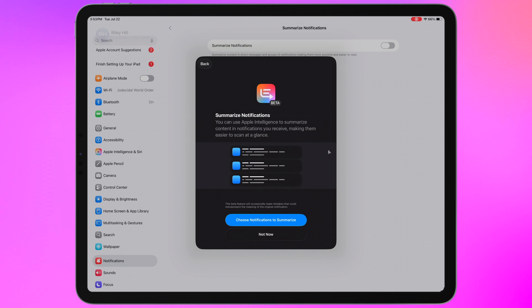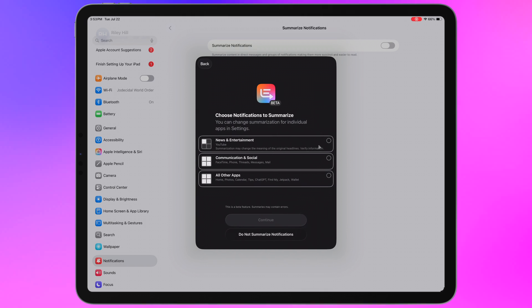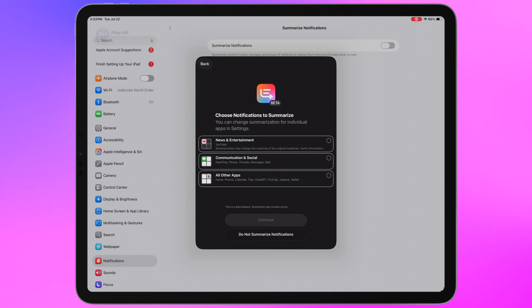For me it was actually part of the onboarding when I updated but you can also go into Settings and Notifications and turn this on or off yourself. So when you go through the notification summary approval if you select on News, which is taking a minute to accept my tap...